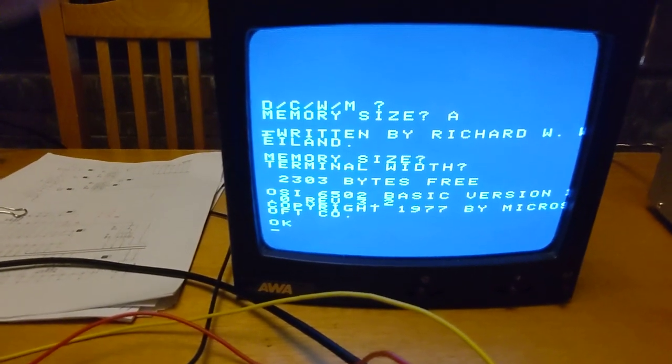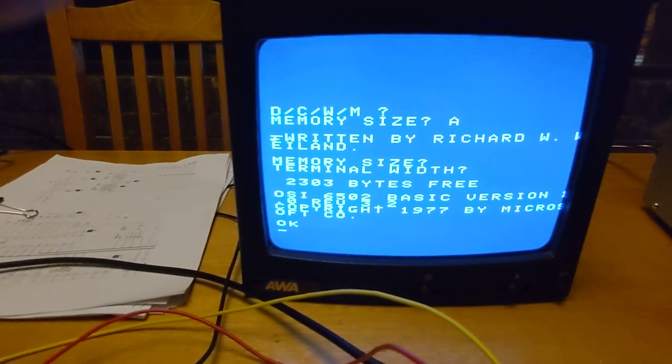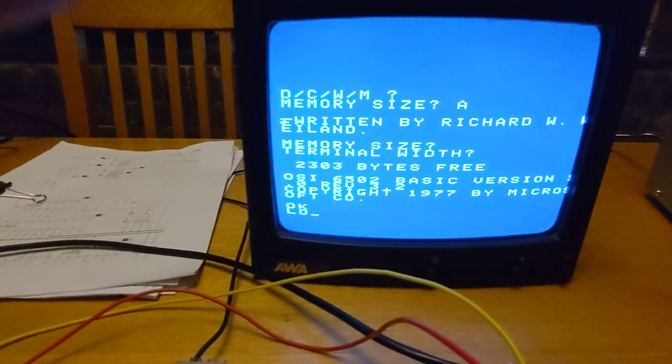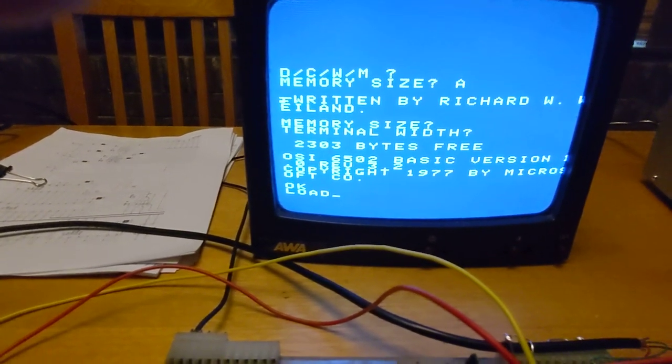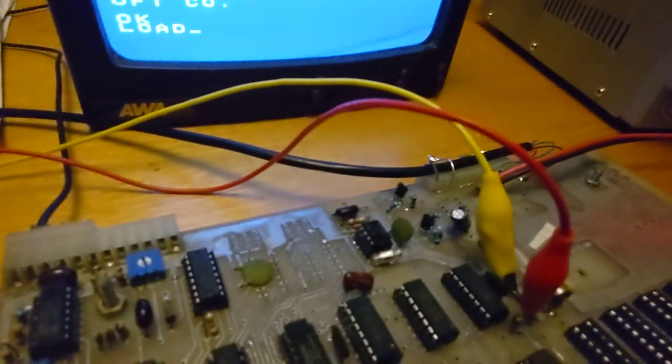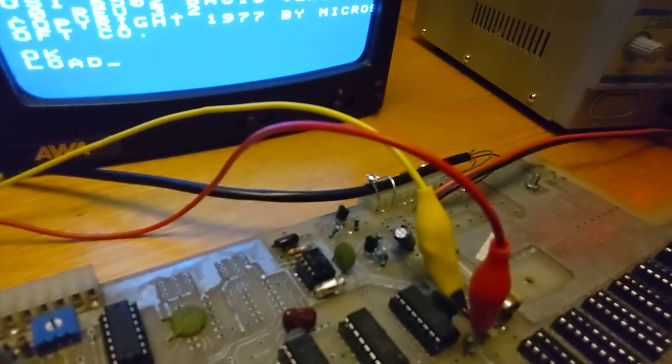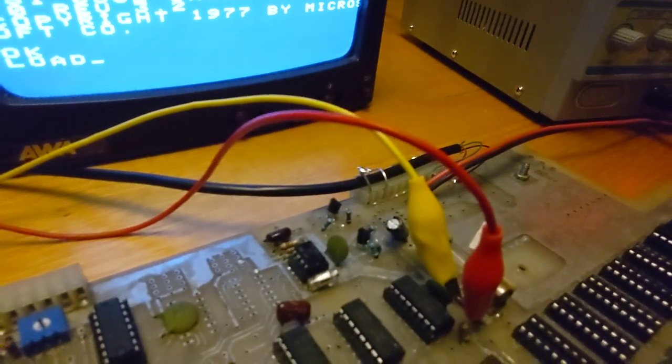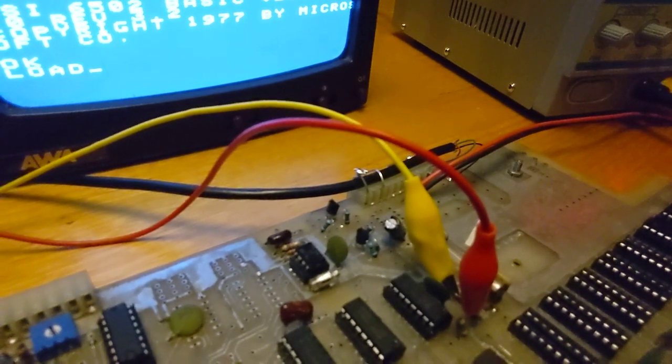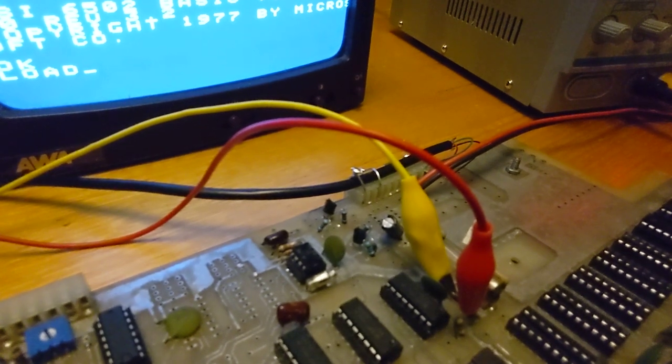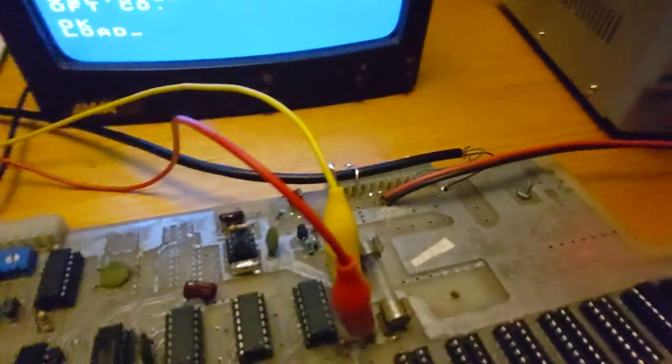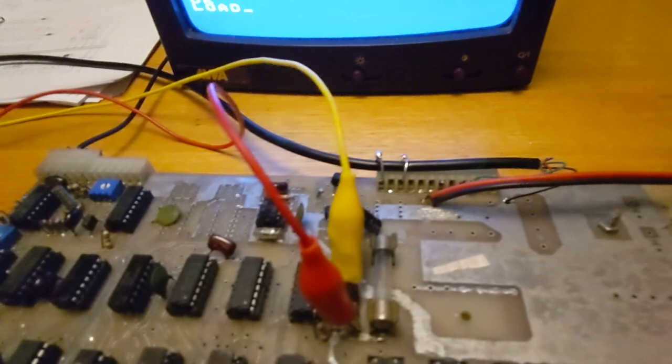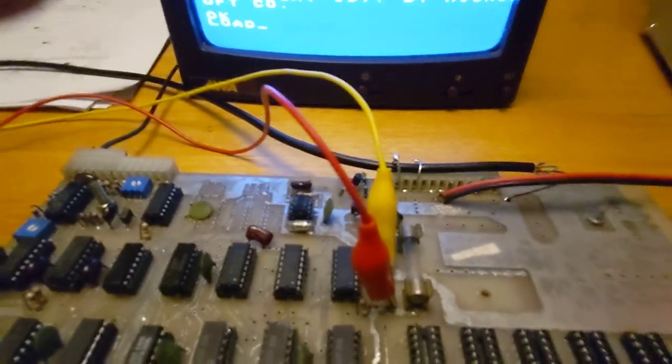Now I'm going to load a BASIC program at 300 baud using the serial port, so we're just entering load. On this machine, I've actually added several resistors, two transistors, and a diode, and cut a track, and that allows you to connect a serial port to the machine, and it runs at 300 baud.